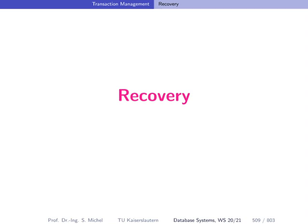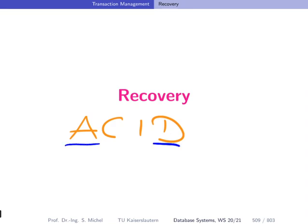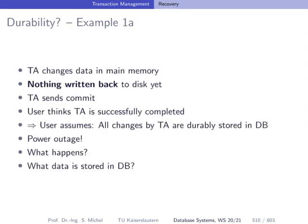After the initial overview on transaction management, let's look at recovery in more detail. Recovery means that if we have a database system requiring ACID properties, the A and D in ACID demand that transactions running during a crash need to be made undone entirely. Changes perhaps written to persistent storage need to be undone, while transactions that finished before the crash and committed successfully must ensure durability.